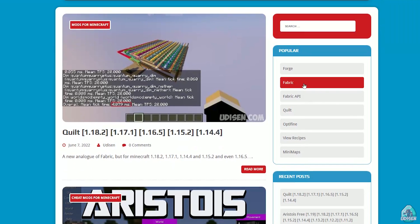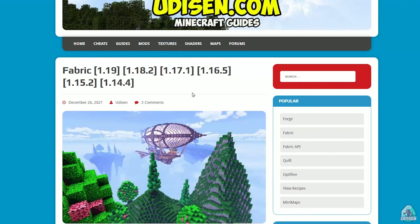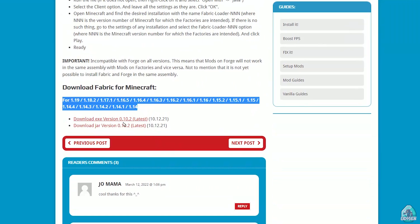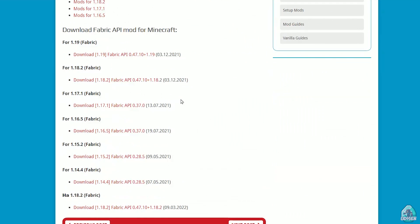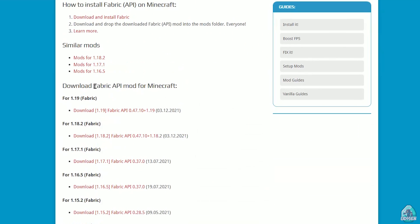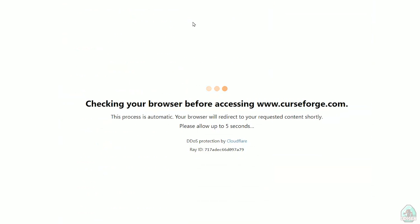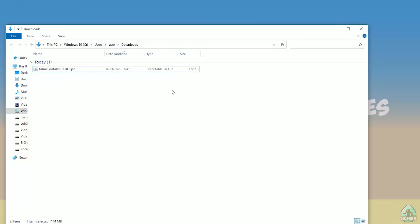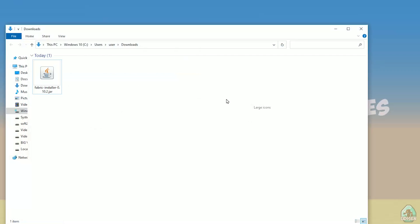Go to udison.com and find Fabric and Fabric API. Download the right version of Fabric — choose the jar file. I personally prefer the jar file because it works properly on any operating system. Then go and download Fabric API as well. Make sure to match the version of Minecraft. We already downloaded the Fabric installer — find the fabric installer jar file and double-click on it.